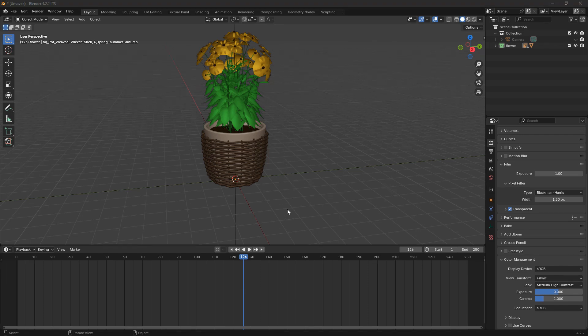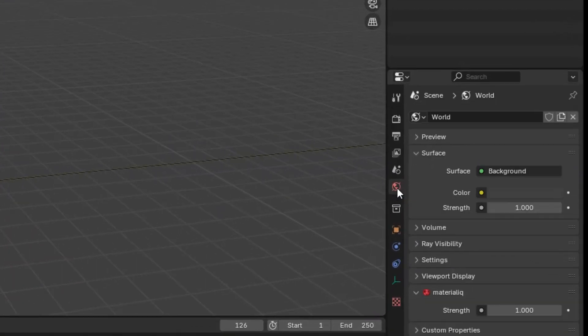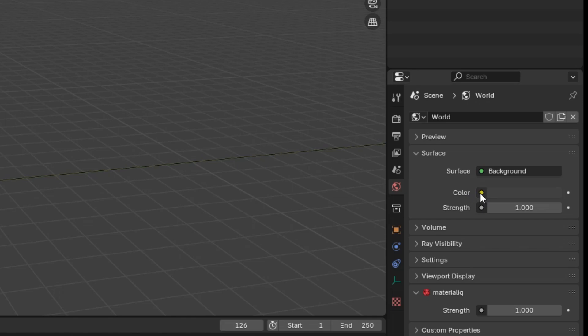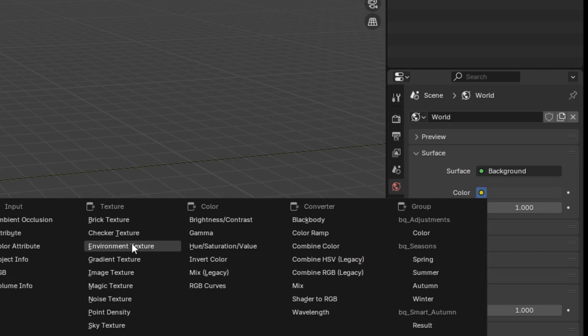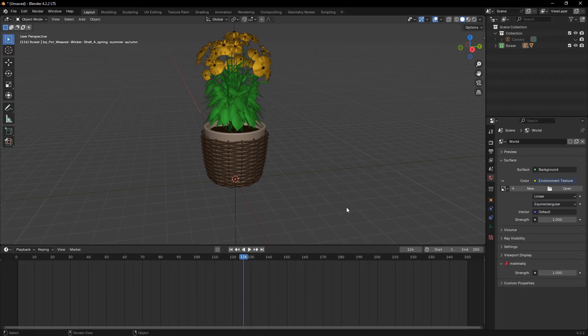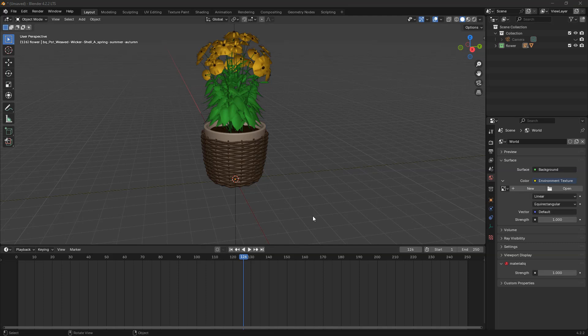Now, let's improve the lighting in our scene by using an HDRI image. Go to the World Properties tab, which looks like a globe. Under the Surface section, click the yellow dot next to color and select Environment Texture.